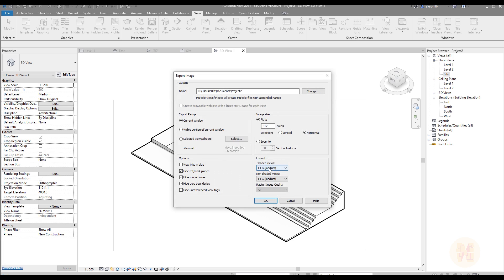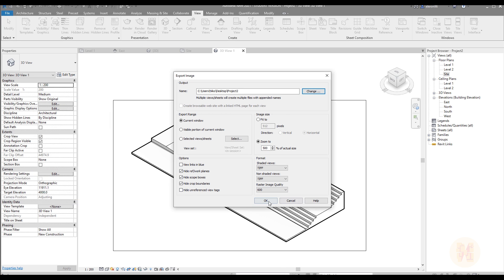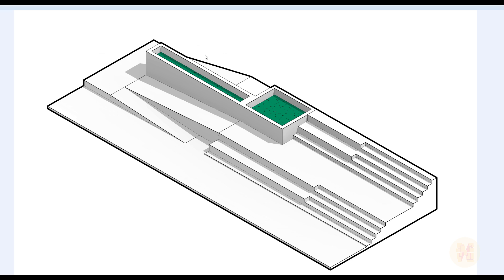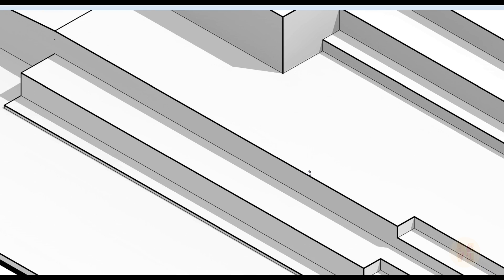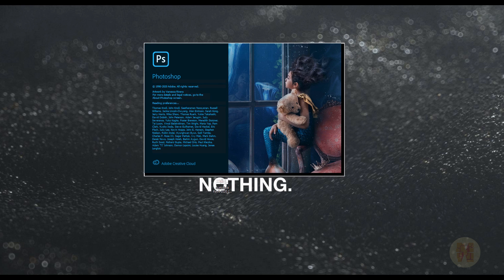Finally, time to export our image. You can use different settings to export it. I'm using the current view, zoom at 100 to 500 percent, and image quality at 600. If your machine is not powerful, use slightly lower settings.